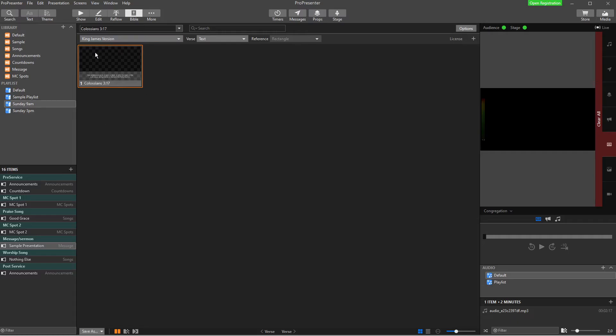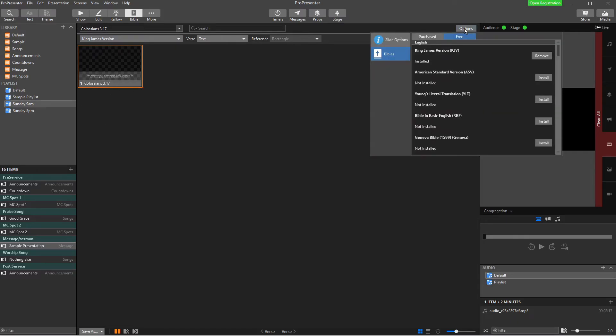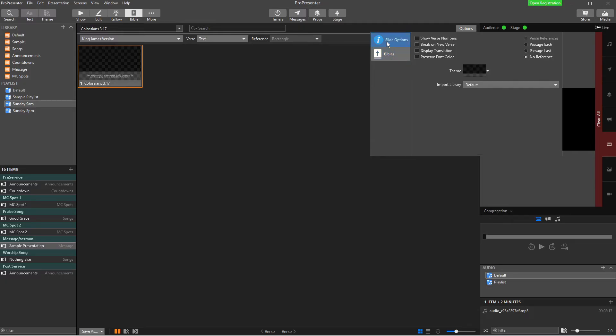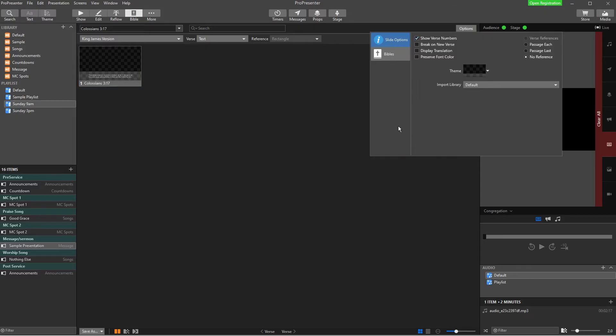Now, at the moment, this is already set up in mine. But if I go over here to Options, before we're in the Bibles, this time we're going to click on Slide Options. And we're just going to take a look at the options here. Now, just remember that these options will stay the same whenever you look up a Bible verse and add it in here.